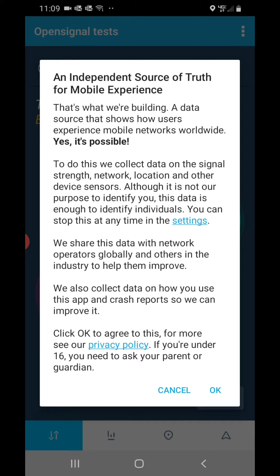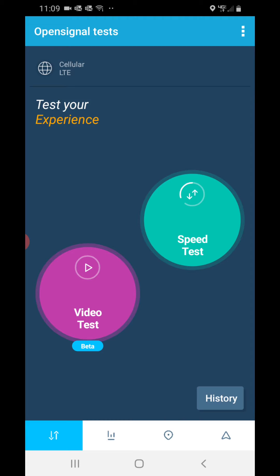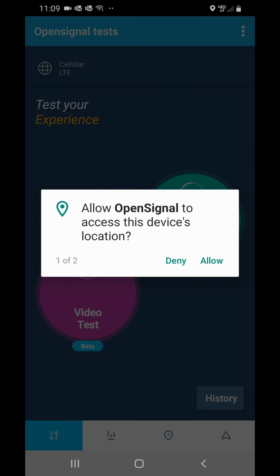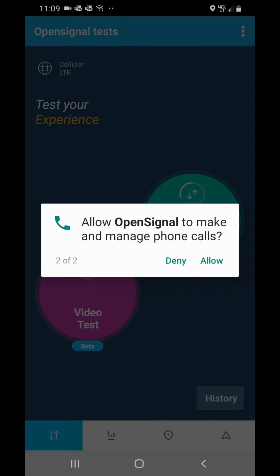After you read the policies just hit OK. Allow OpenSignal to access this device's location — hit Allow. Allow OpenSignal to make and manage phone calls — click Allow. It's not actually going to make phone calls; this is what it uses to locate the nearest cell tower, so we're going to allow.